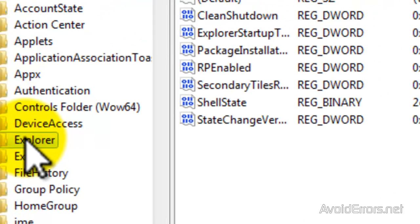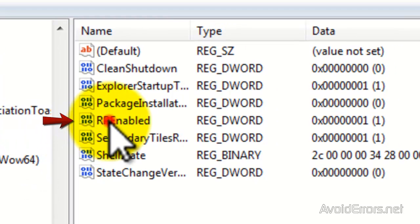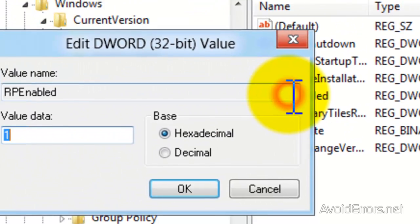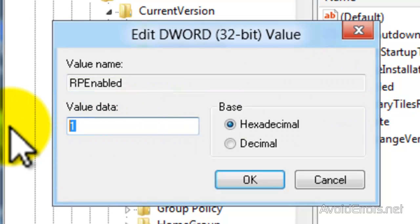Now look for RPEnabled, double click that, and then change the value data to 0. Click OK.